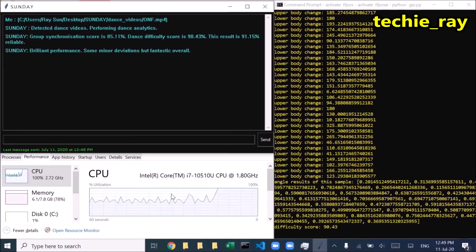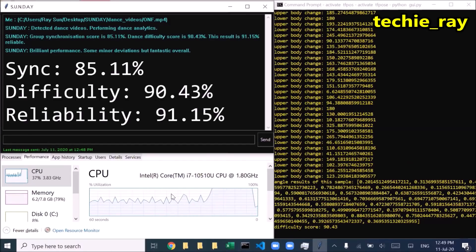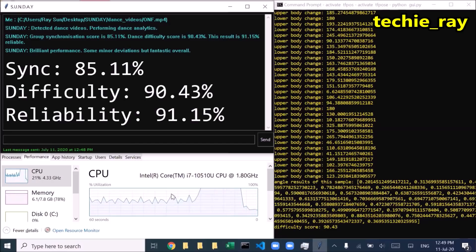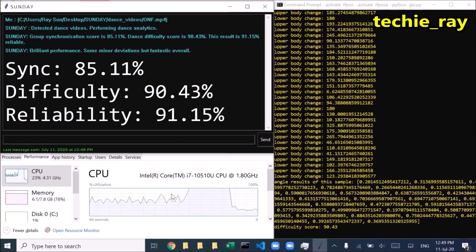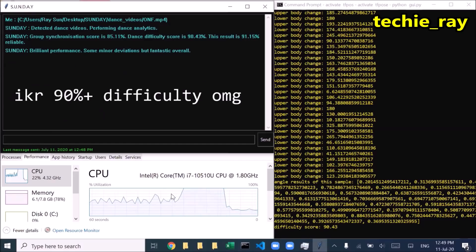Group synchronization score is 85.11%. Dance difficulty score is 90.43%. This result is 91.15% reliable. Brilliant performance.